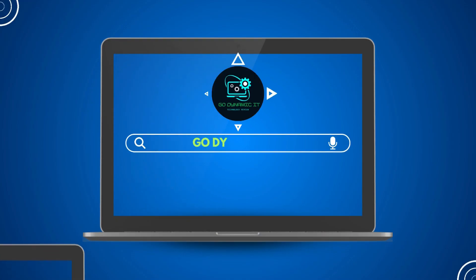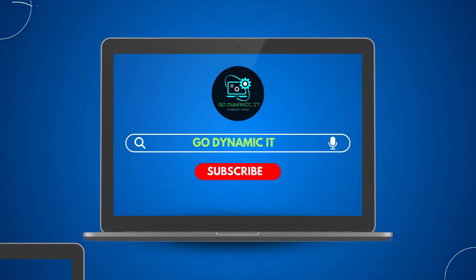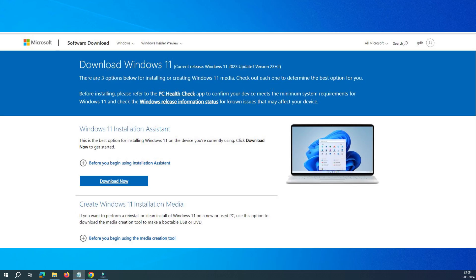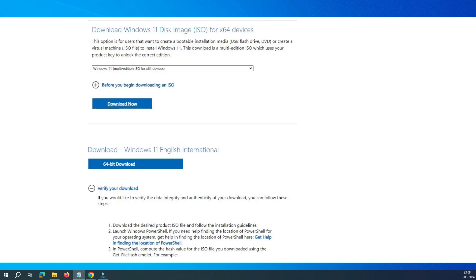Hey everyone, welcome back to our channel GoDynamicIT. Are you looking for a free official version of Windows 11 for your computer? In this video, I'll guide you how to download the latest official version of Windows 11.